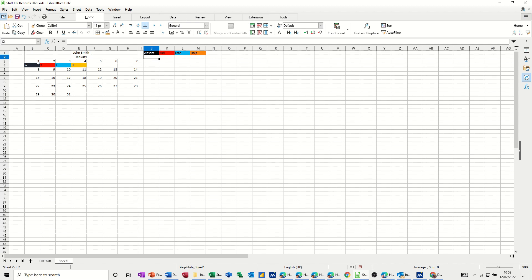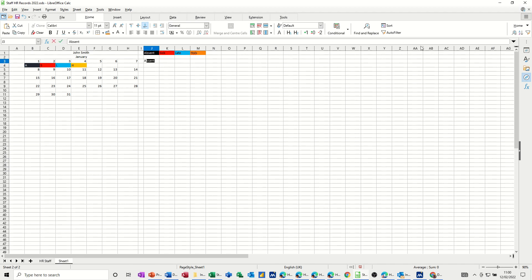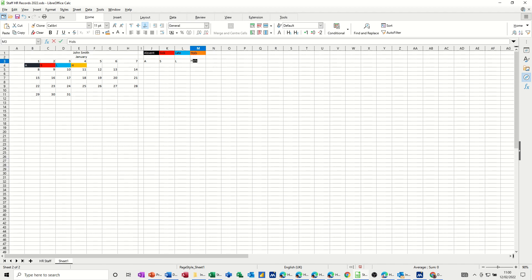And then along this line, where it's got 1, 2, 3, 4, 5, 6, 7, I need some labels. So if I go A, now it's put the whole word in there, but I don't want the whole word. I just want A, and then just backspace that off. And then I want S, backspace that off. And then L, backspace that one off. And then H, backspace that off.